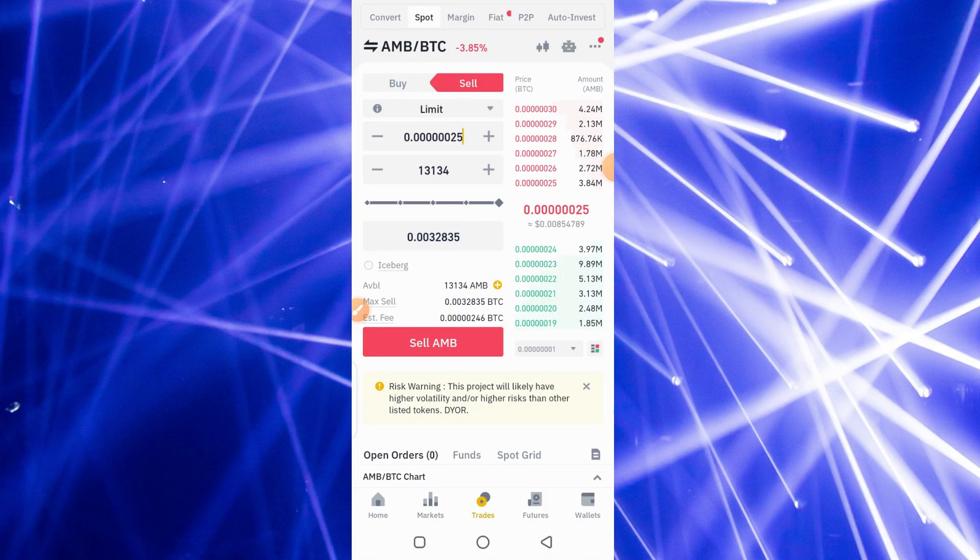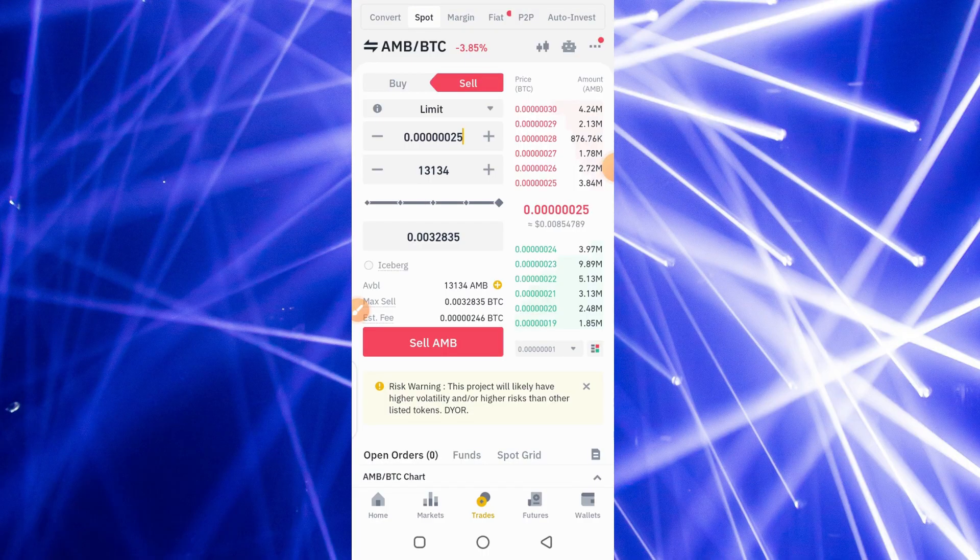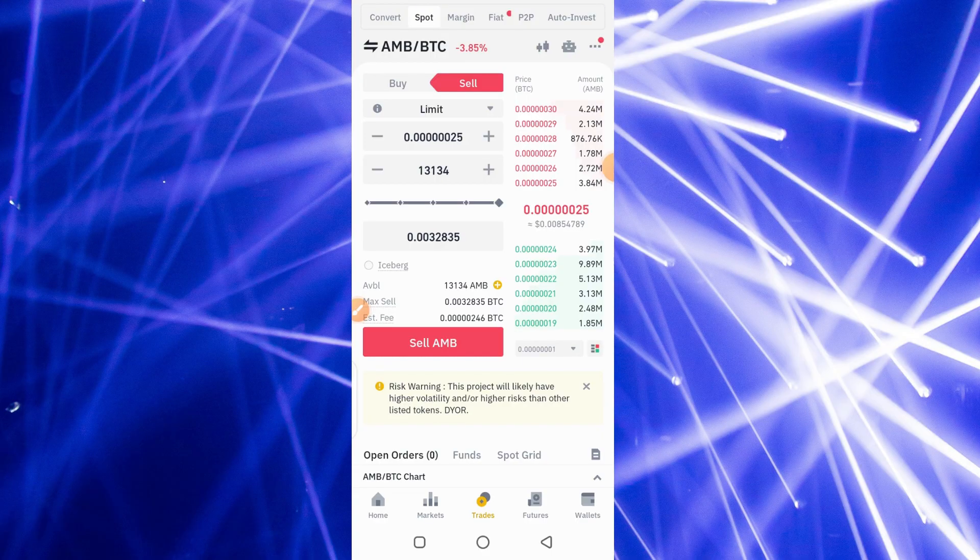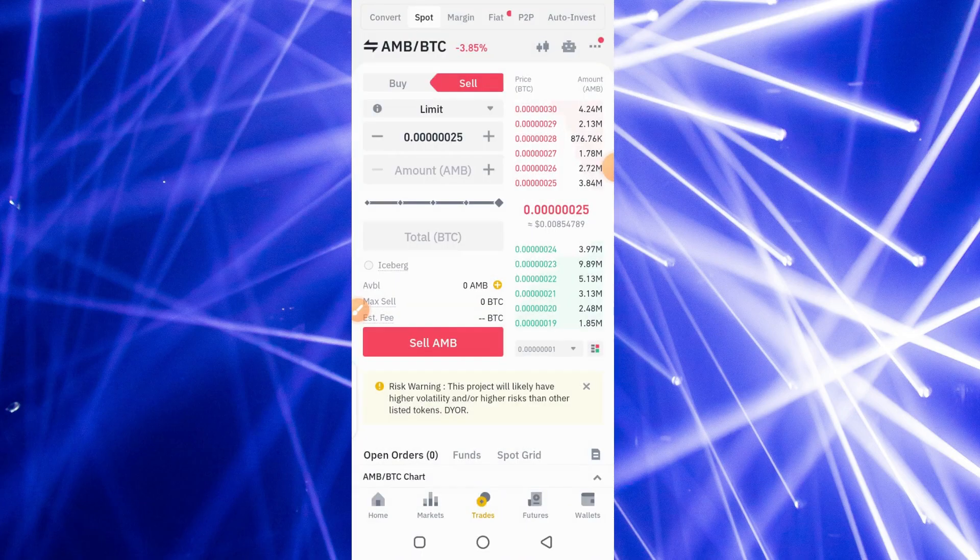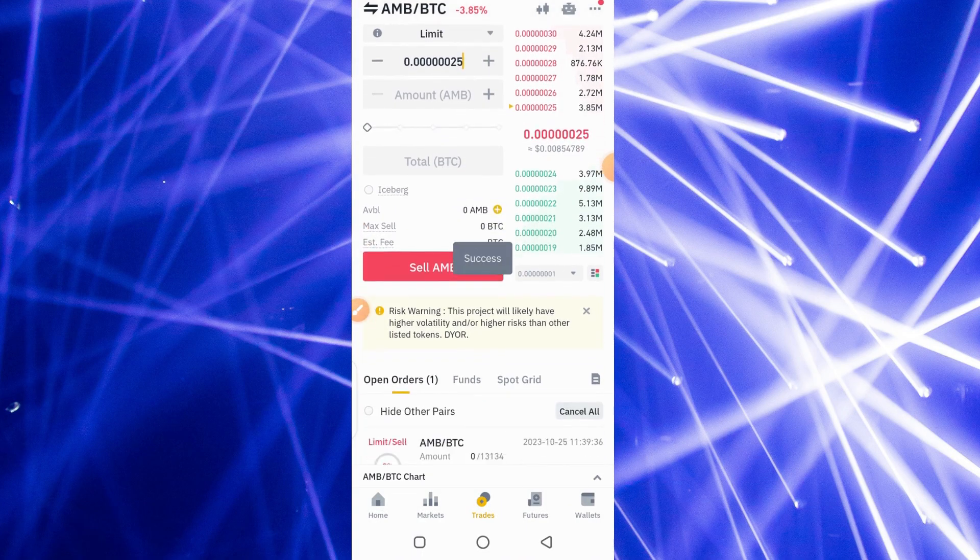I'll sell my AMB and I should be expecting 0.0032835 BTC worth of BTC. So this order will fill in a short while, so let's wait a little while. That's my order here.